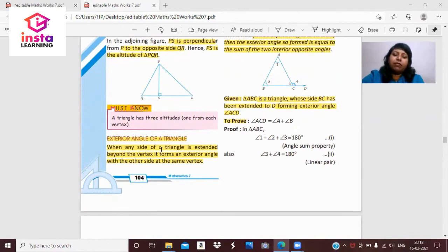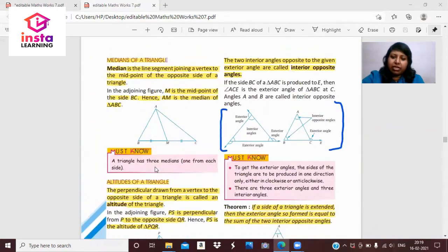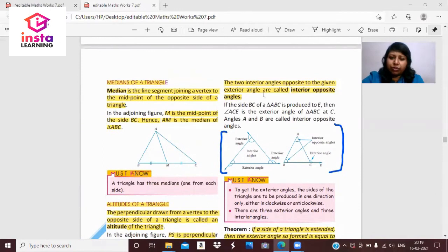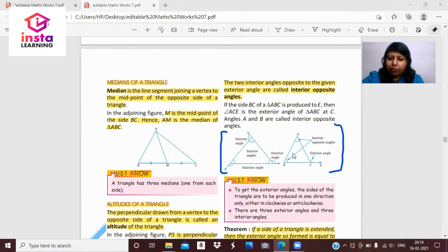Exterior angle of a triangle. When any side of a triangle is extended beyond the vertex, it forms an exterior angle with the other side at the same vertex. For triangle ABC, we extend side BC to point E. The angle ACE is the exterior angle, and angles A and B are called the interior opposite angles.